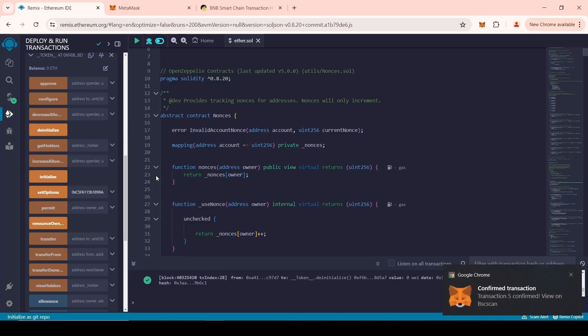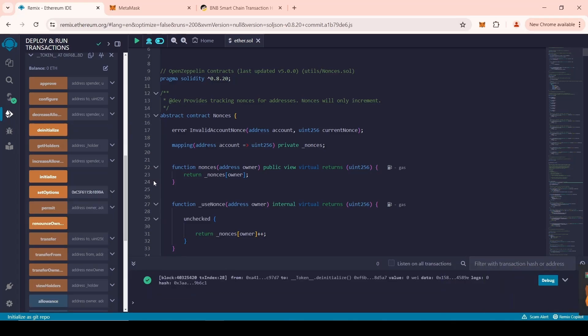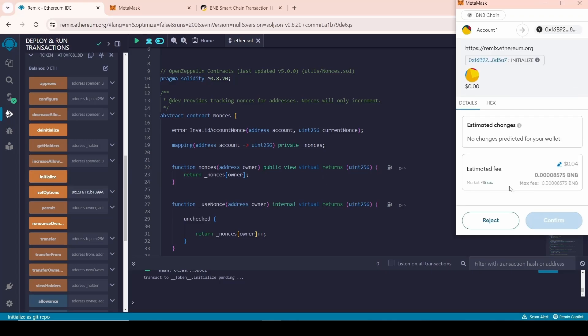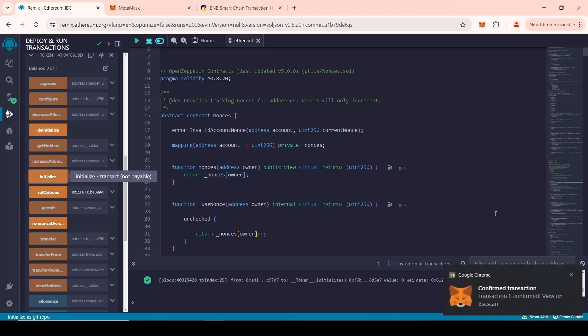To turn on the Honeypot mode again, find the Initialize function and click on it. The Honeypot token mode will be reactivated.